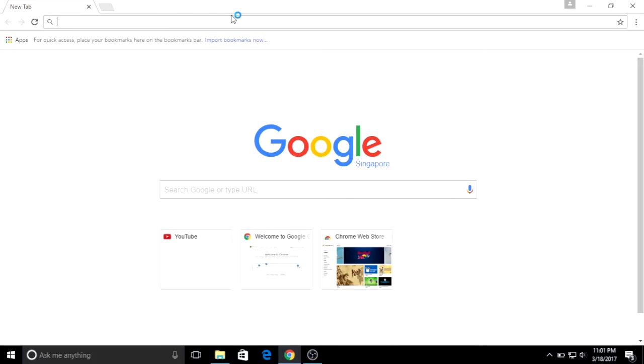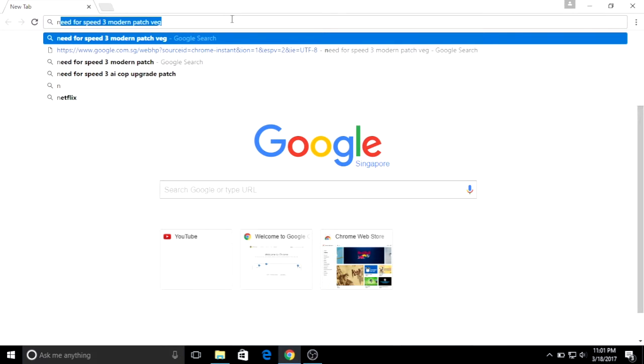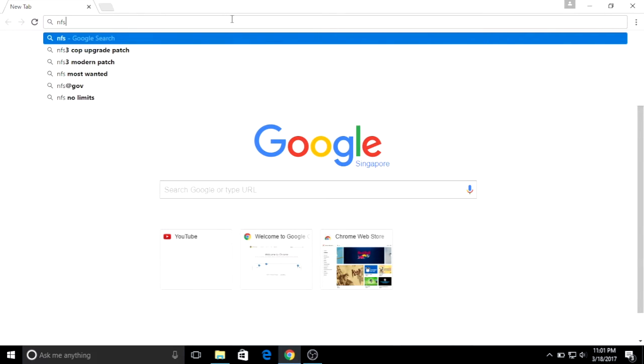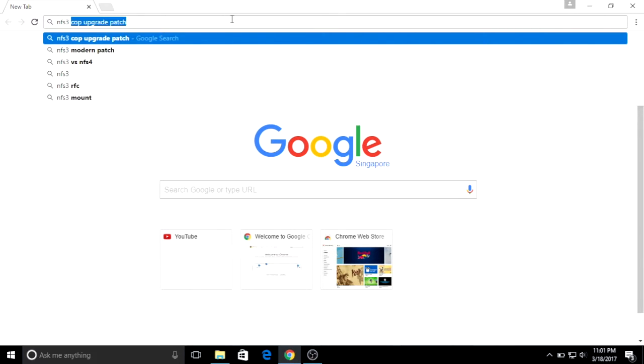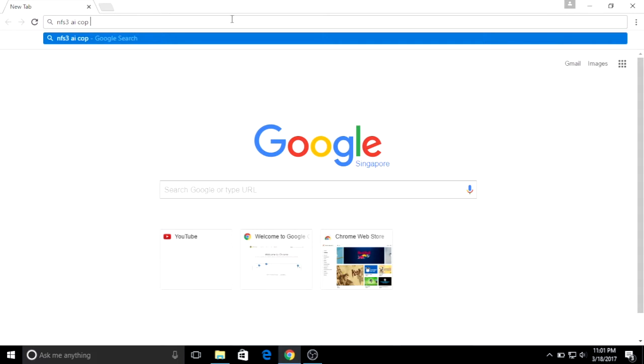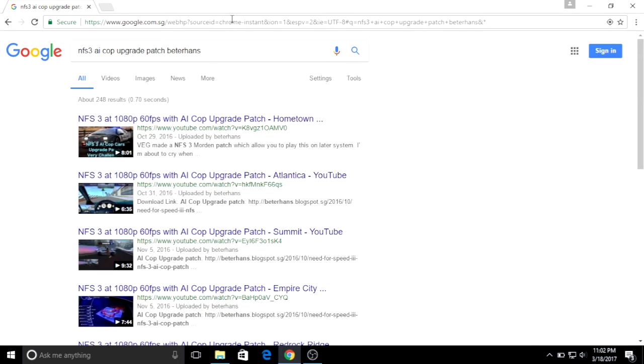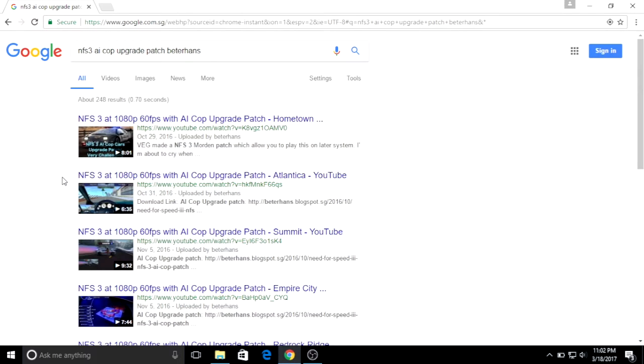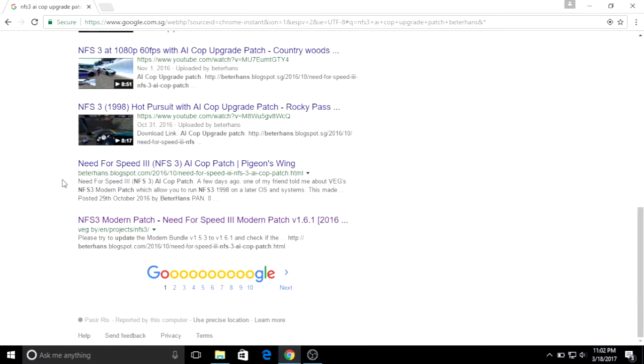Now let's search Need for Speed 3 AI Corp Upgrade Patch VEG. Then ignore the first several videos. And the search results should return a blog website. Then you can download the Cop Patch.